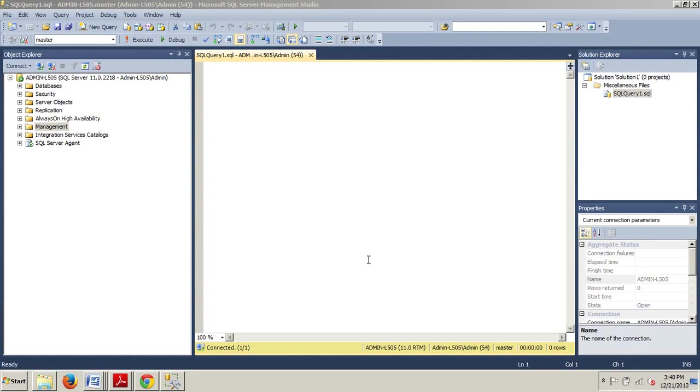Hello and welcome to your 86th SQL Server tutorial. In this tutorial we are going to be covering creating maintenance plans.